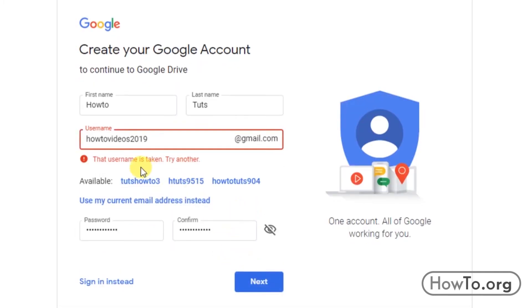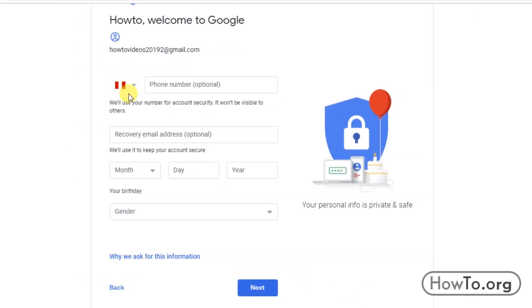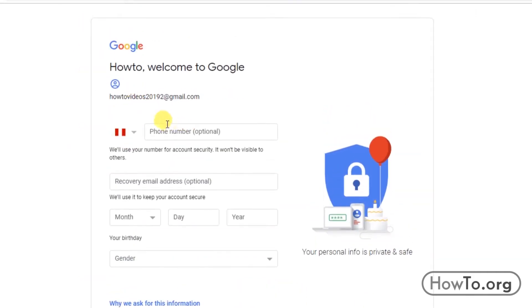In my case, we see that the username I chose has already been used by someone else. I will add a number to change it and click next again. Here now we must put our cell phone number.